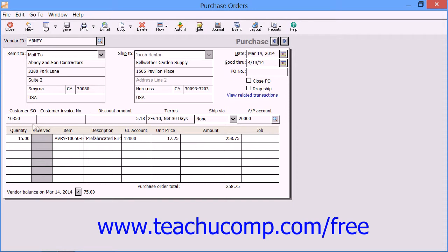Below that are the Customer Sales Order Number, Customer Invoice Number, Discount Amount, Terms, Ship Via, and AP Account fields.